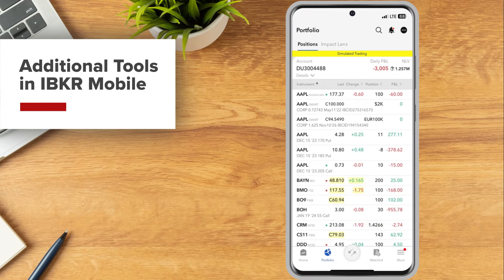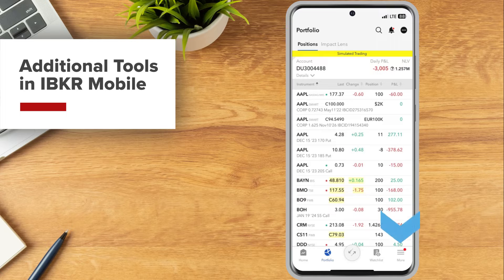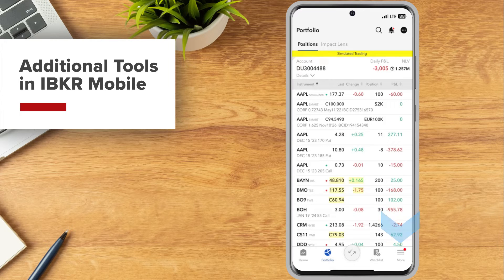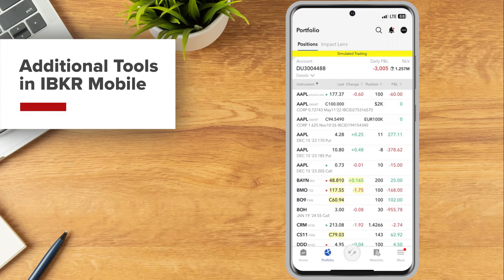From the IBKR mobile app, use the More menu in the bottom right corner to access additional tools.